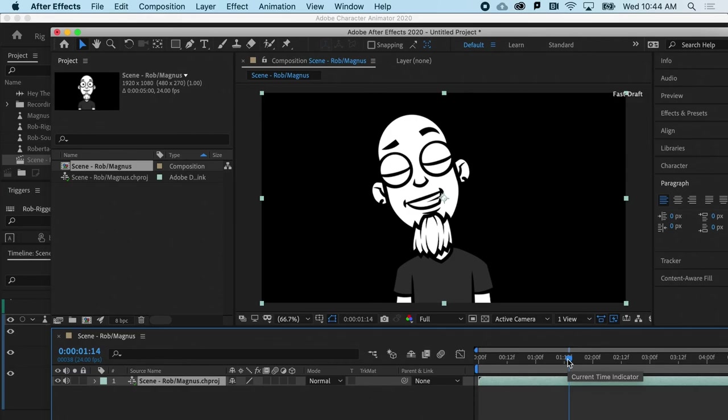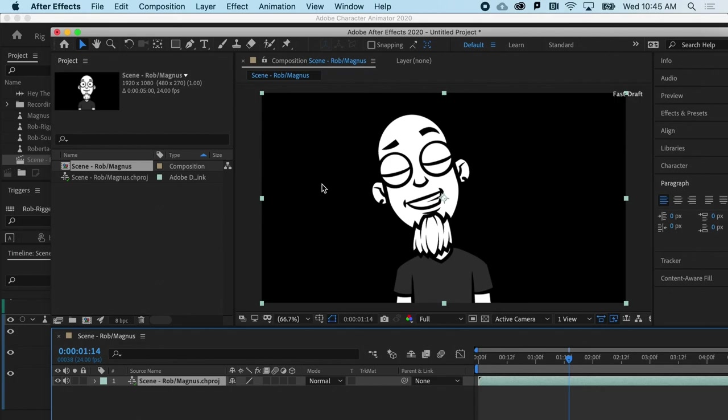And this, again, saves me a lot of time, especially if I'm trying to re-time maybe live action or some pre-built animation in After Effects or Premiere Pro. So, that is how you can dynamically link Character Animator with After Effects or Premiere Pro and save you a lot of time.